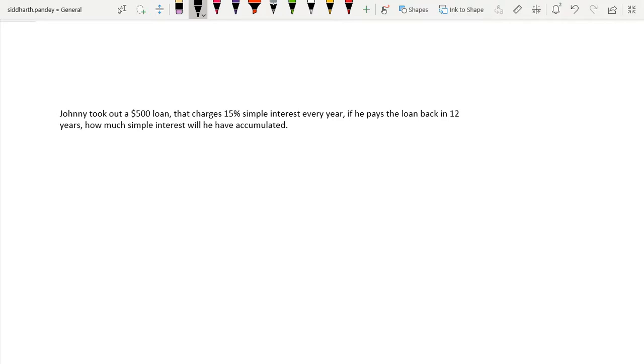Hello guys, today we will be calculating accumulated simple interest.